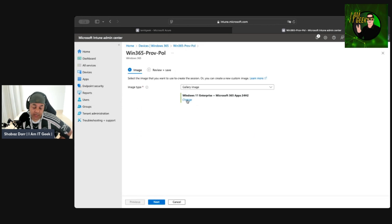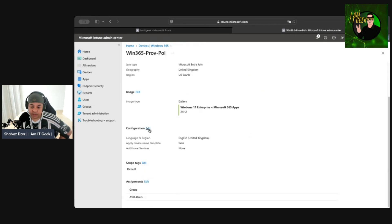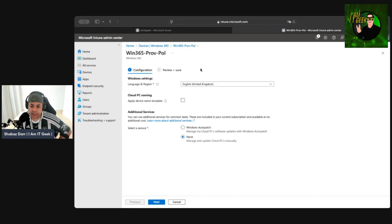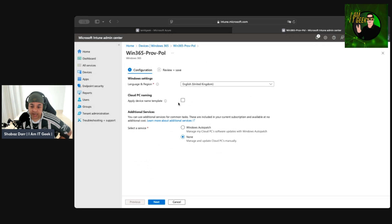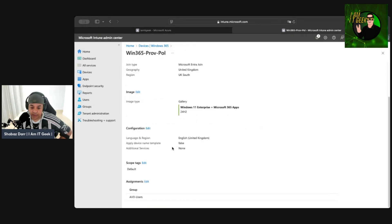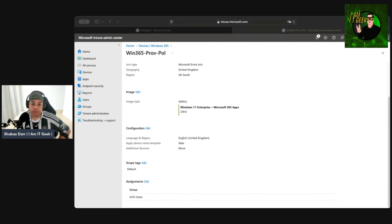Going to the image section, this is something we can change — for example, if I wanted to use a custom image I created. In the configuration section, we can change the language, set a specific naming convention, and if we configure Windows Autopatch later down the line, we can enable that here as well. We can also add scope tags and update the assignments. So there are various bits we can edit as we go along — if we improve the image or decide we want more patching, we can update the provisioning policy accordingly.